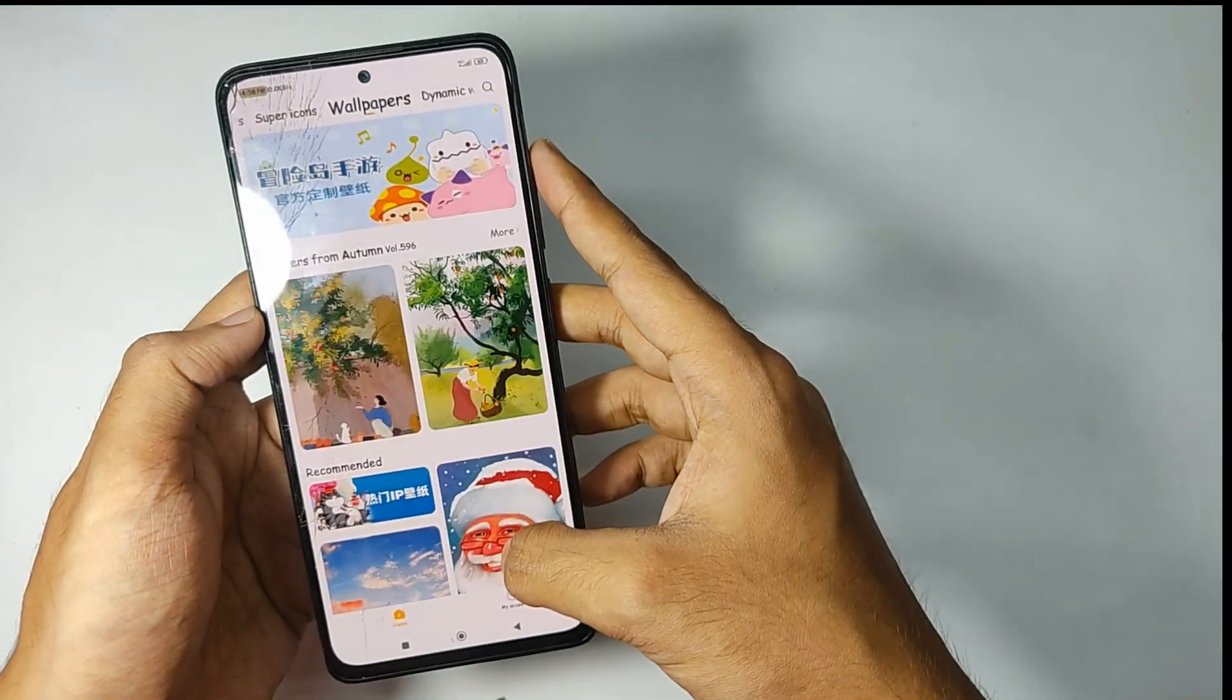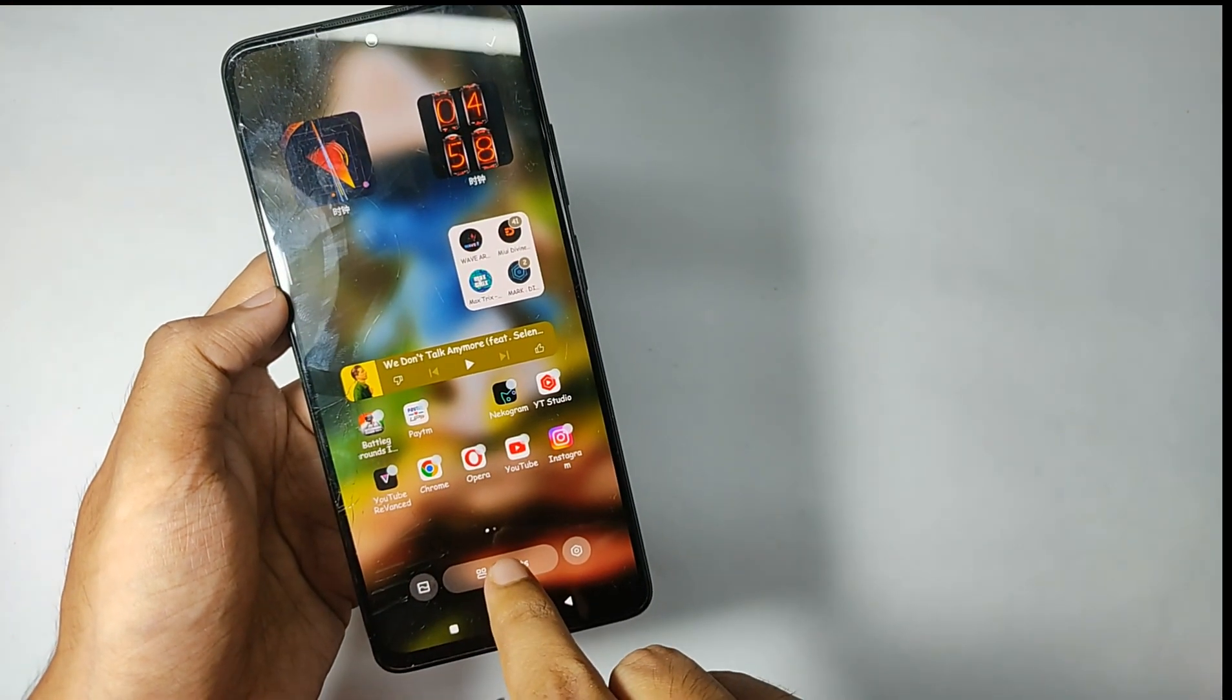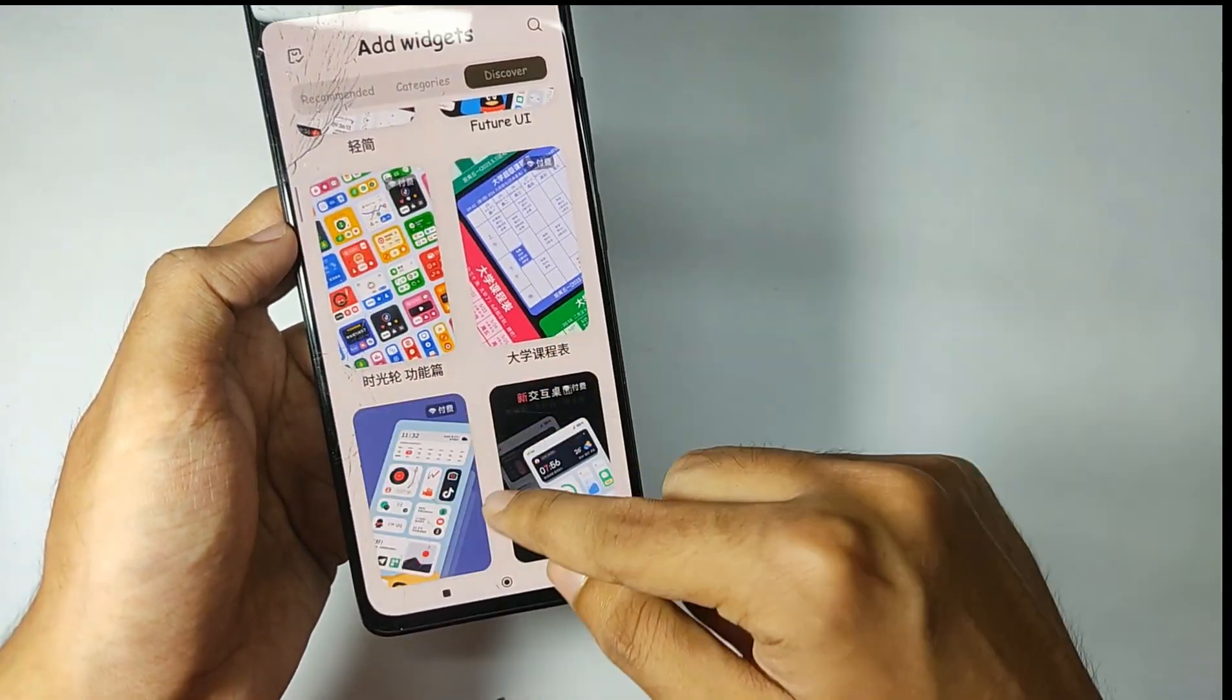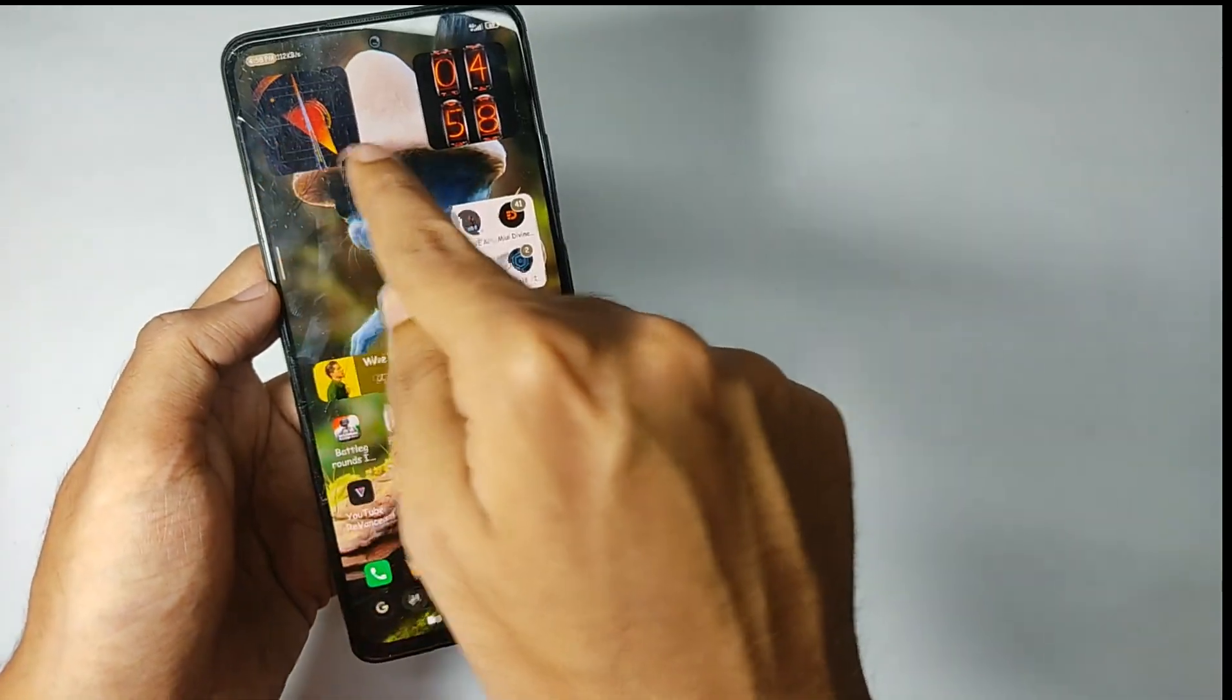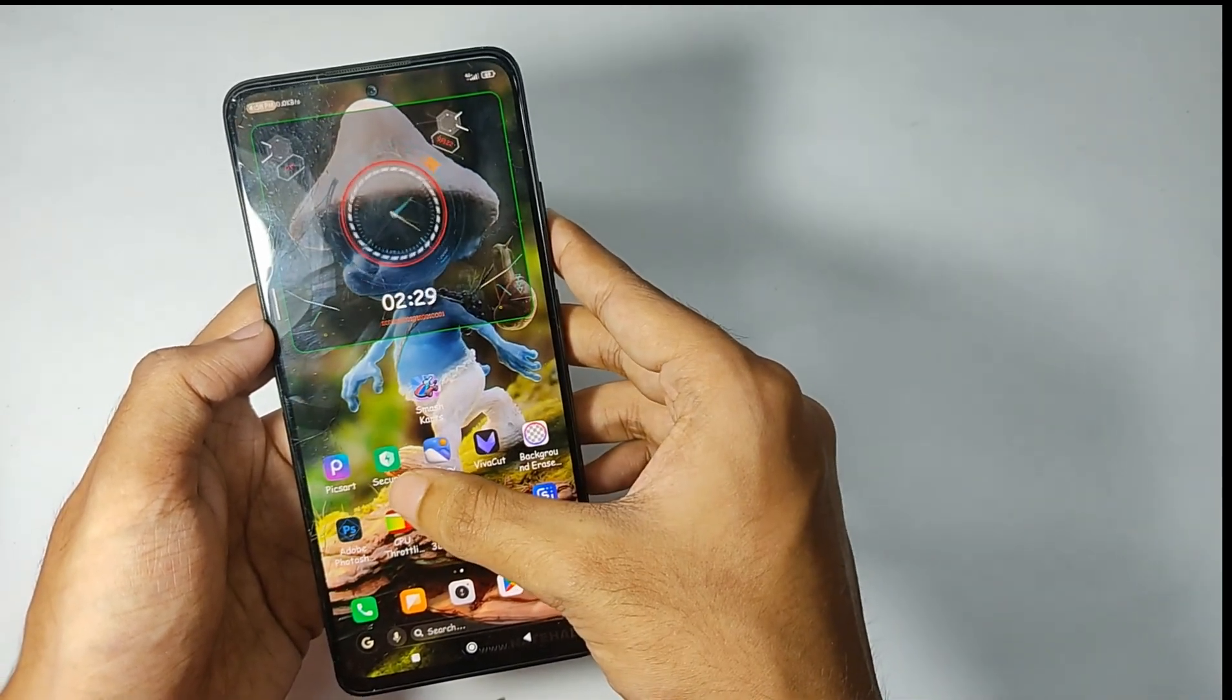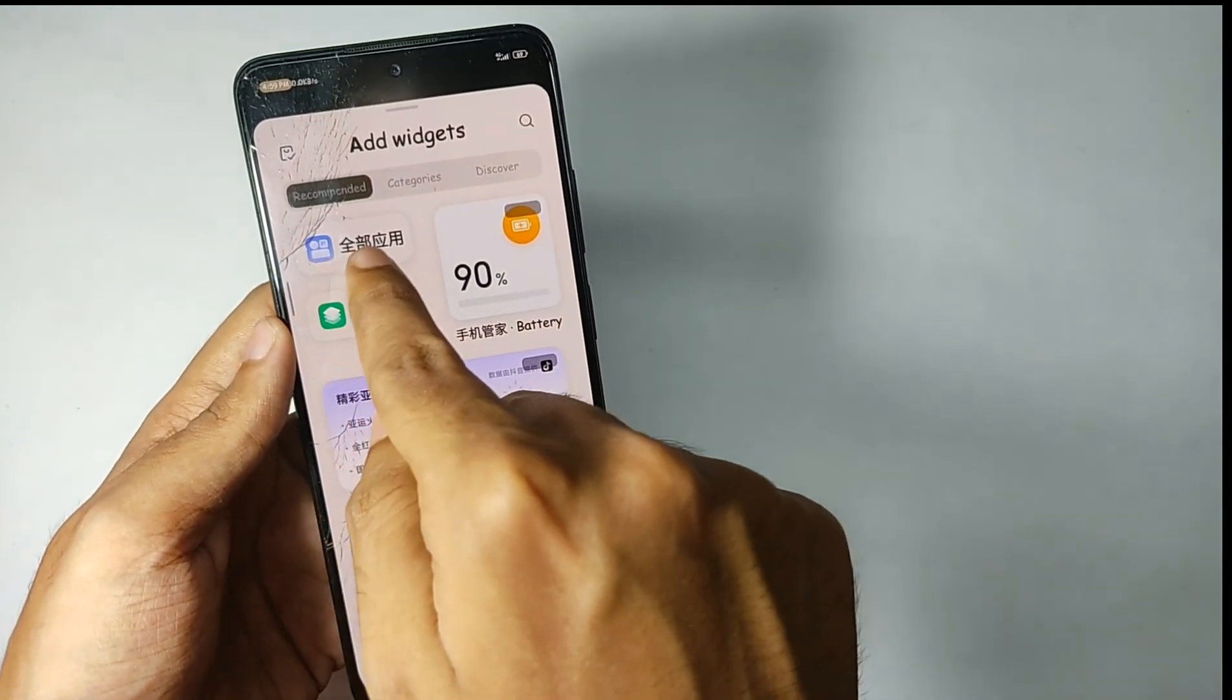You can also put your wallpapers from the gallery and even get a lot of wallpapers in the MIUI theme store. Now talking about the widgets, when you move into the widgets section and click on the Discover tab, you get a lot of exclusive MIUI 14 widgets. I mean thousands of widgets for your home screen. Like I put the clock widget which looks really amazing, and if you notice these widgets are animated and you can customize them according to your choice.